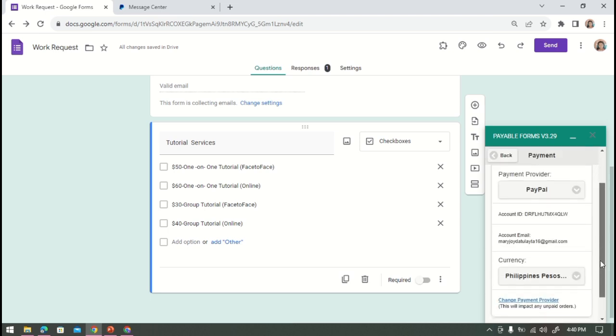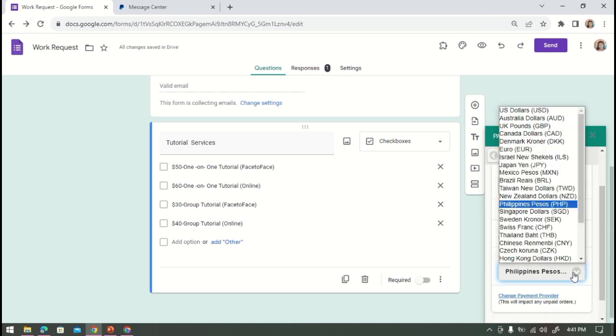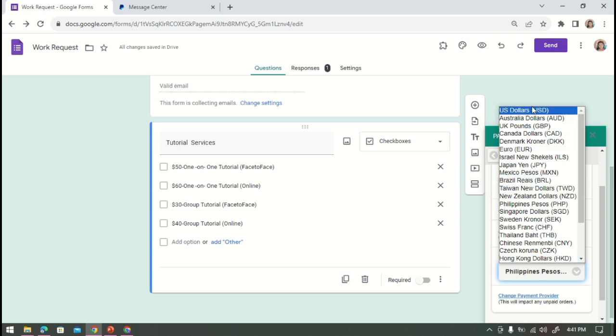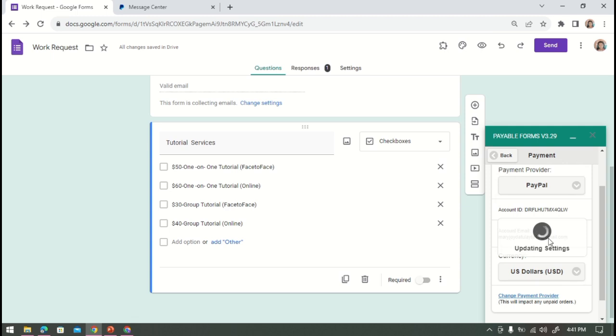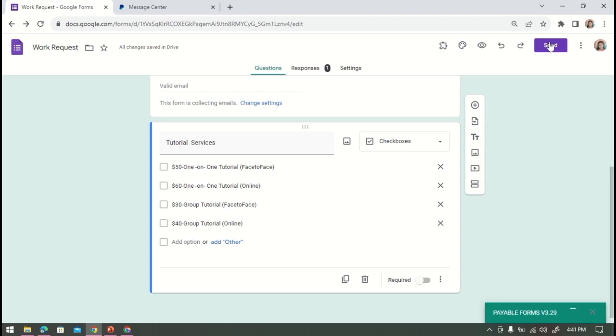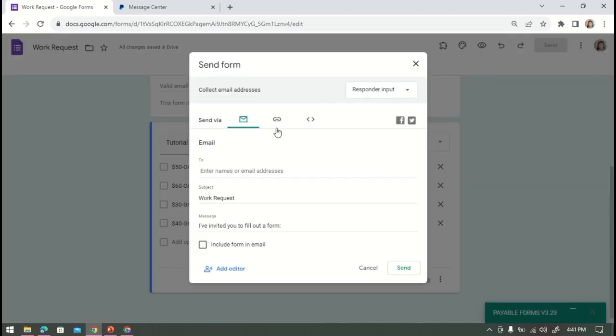And then in payment settings, change the currency. It will be the same as the currency that you're using in the form. So since I'm using US dollar, I'm going to choose US dollar.